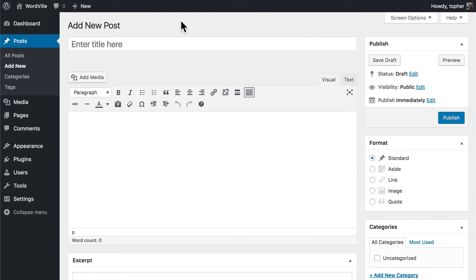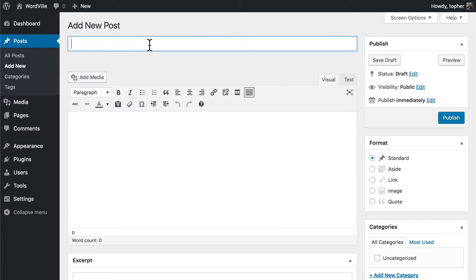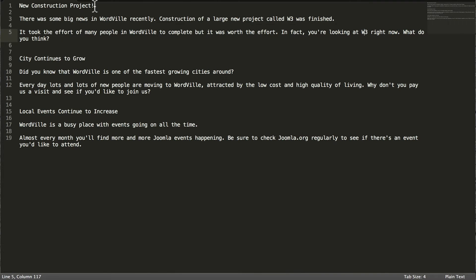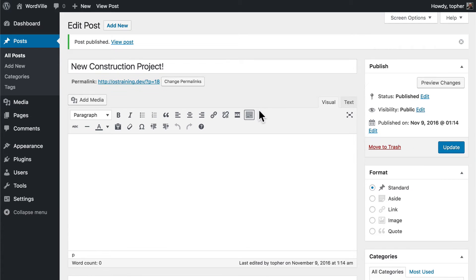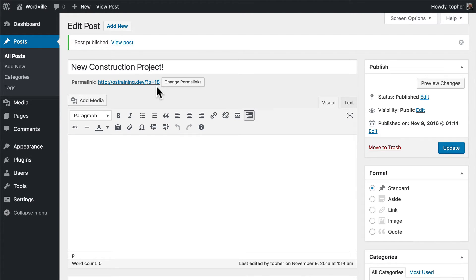So this is the new post page. Right at the very top we can enter a title. Once I click out of the title you'll note that it creates something called a permalink — this is the address for the post. You'll note that it's kind of ugly with p equals 18 and preview equals true. The preview equals true is only there because we haven't published yet. Let's publish now — and now it says p equals 18. That's actually a pretty terrible URL. It doesn't mean anything to your readers and it doesn't mean anything to Google. So right here next to it is a link to change permalinks — let's do that.